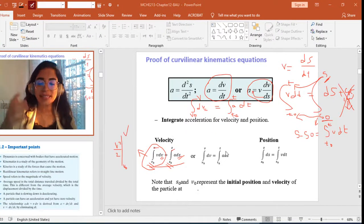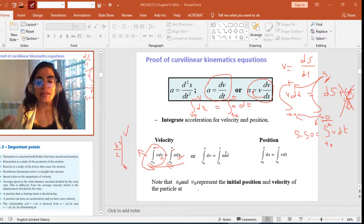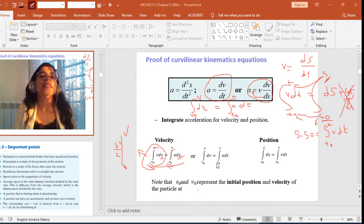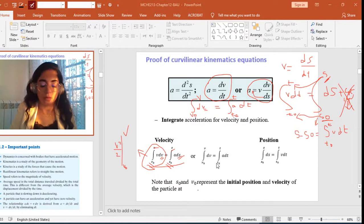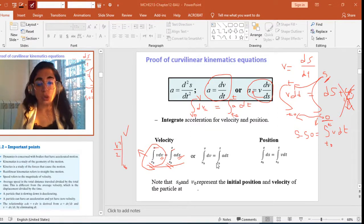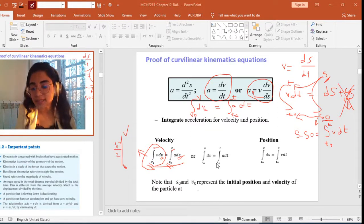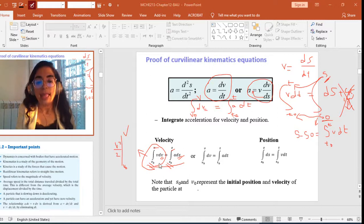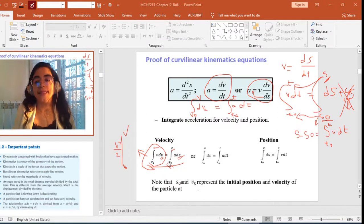In most cases, t0 will be the initial time, which is 0. So you start from t equals 0. In these cases, v0 is the initial velocity at t equals 0, and s0 is the position at t equals 0.